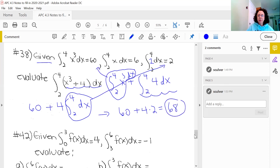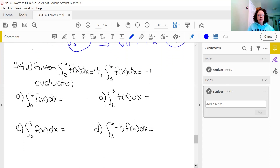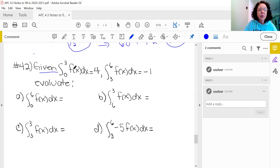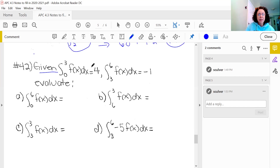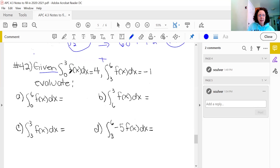Let's go to number 42. Given that the integral from 0 to 3 of f(x) dx is 4, and from 3 to 6 of f(x) dx is negative 1 — they want the integral from 0 to 6 of the function. That would be the addition of these two integrals: the area from 0 to 3 and then from 3 to 6 gives the total area from 0 to 6. So I add 4 plus negative 1, and my answer is 3.